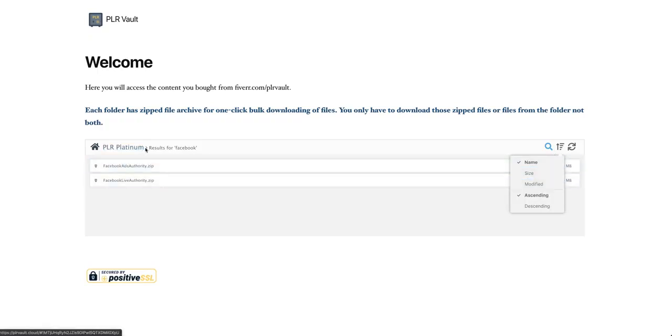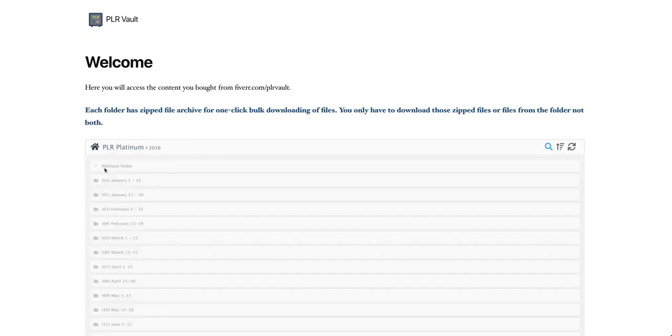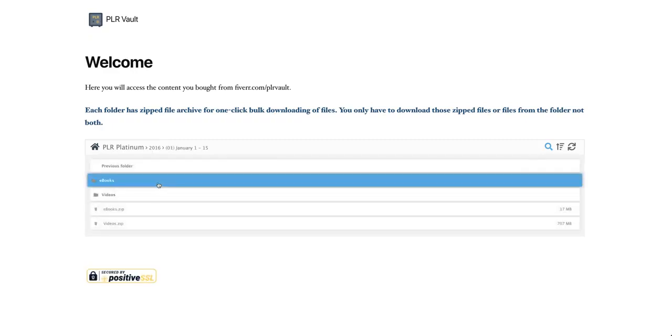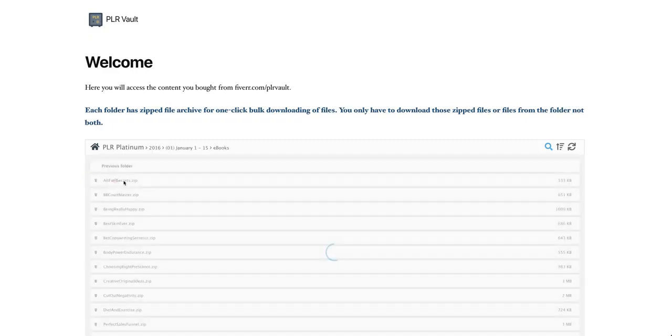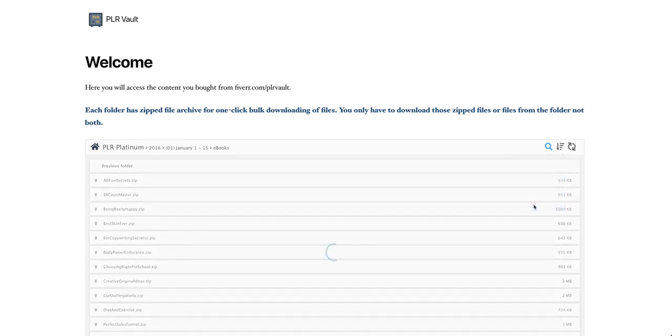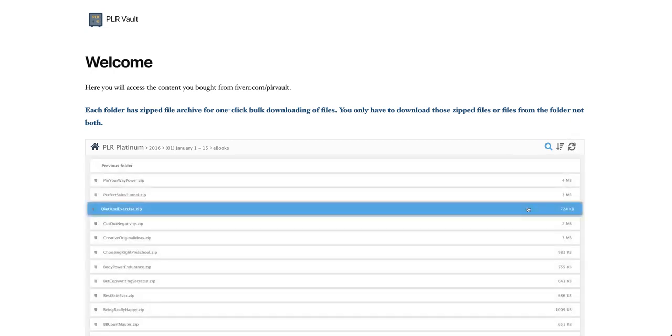If you go inside this folder, they can actually sort by ascending or descending. So this is a really cool thing.